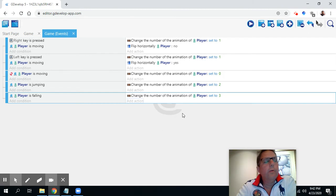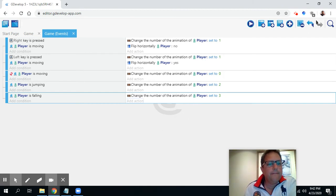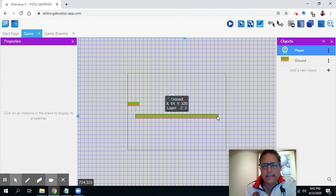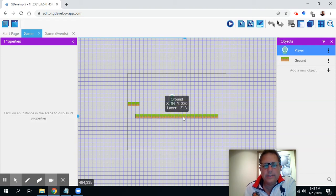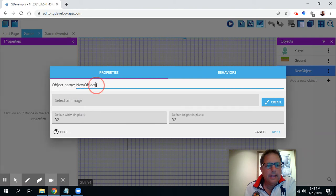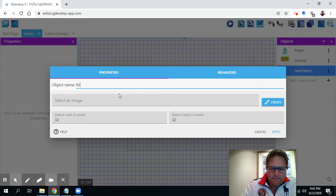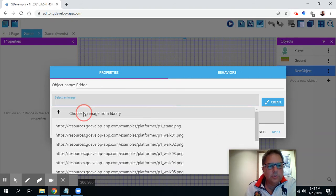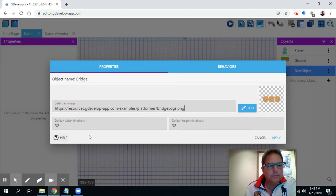Now I want to talk about making a new type of object in the game. I've got the player and the ground. What I want to do is make a ladder so I can climb up to a higher level, and also make a little bridge the player can jump through. Let's create some new objects — I'll do the bridge first. I'll make it a tiled sprite and call it a bridge. The thing about a bridge is you can jump through it, so I'm going to choose from the library — I'll do the bridge logs — and press apply.